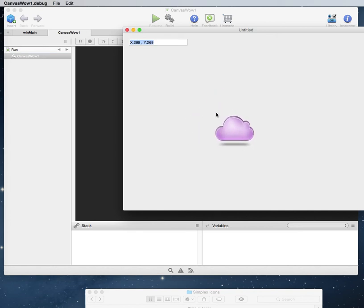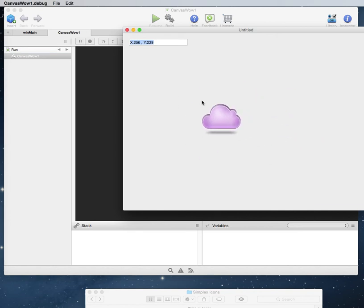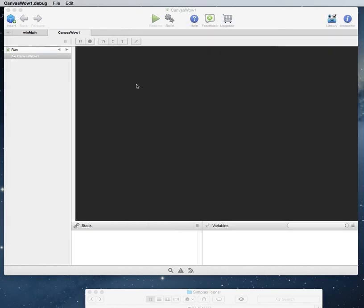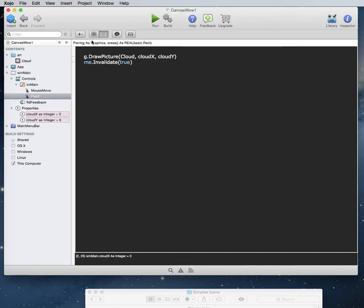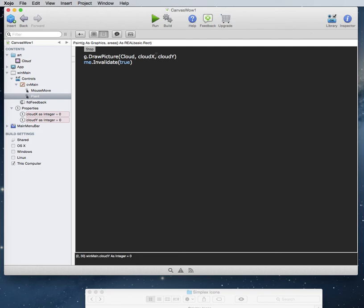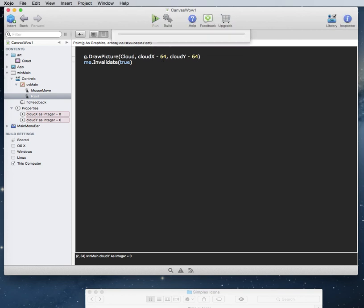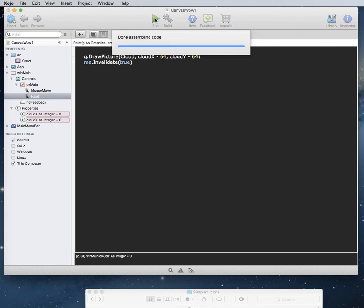So actually, if you wanted to get this in the middle of the screen, you would have to know the size of your picture. So, I know this picture here, I'm pretty sure, is probably about 128 by 128. So because I know it's that, what I can do is I could subtract 64. And I could subtract 64 from it. And it should put it in center. So let's just try that really fast.